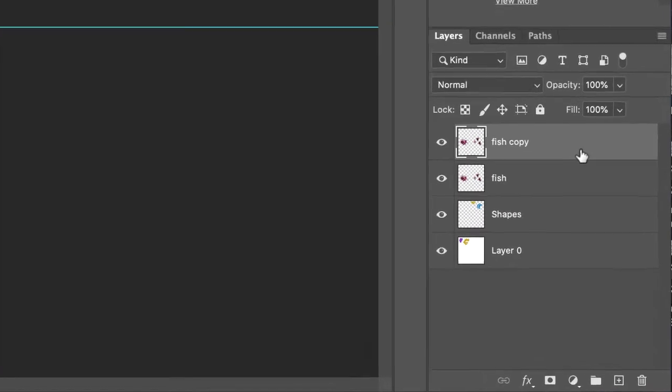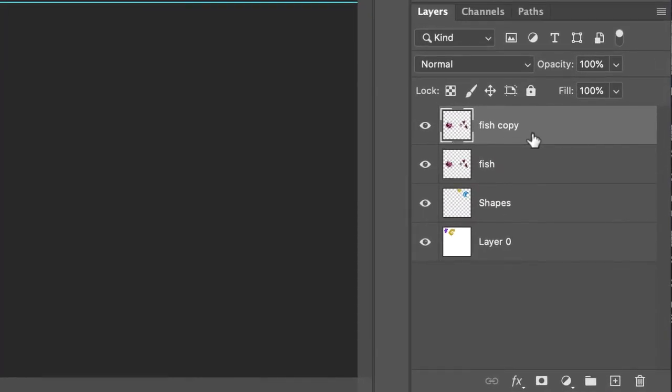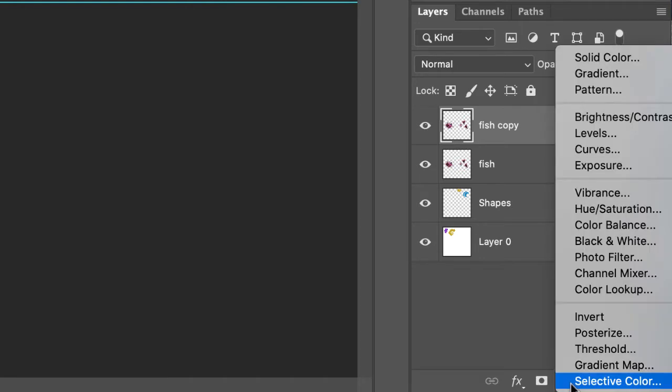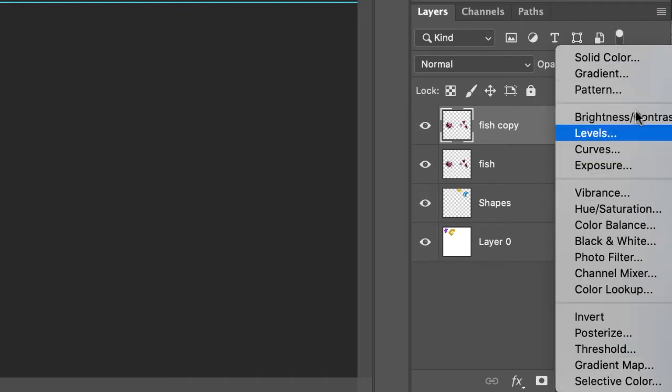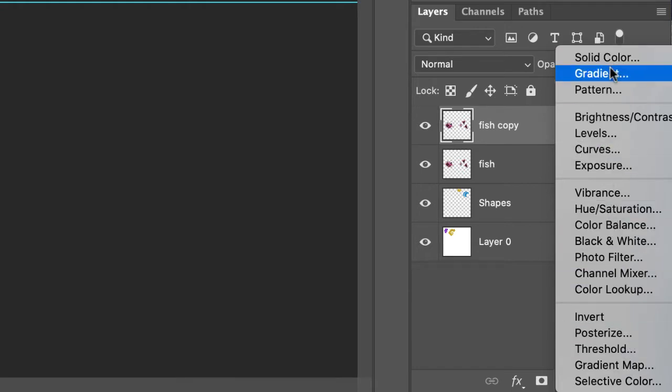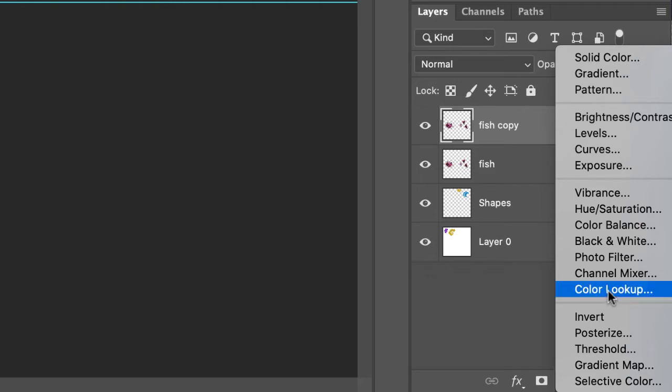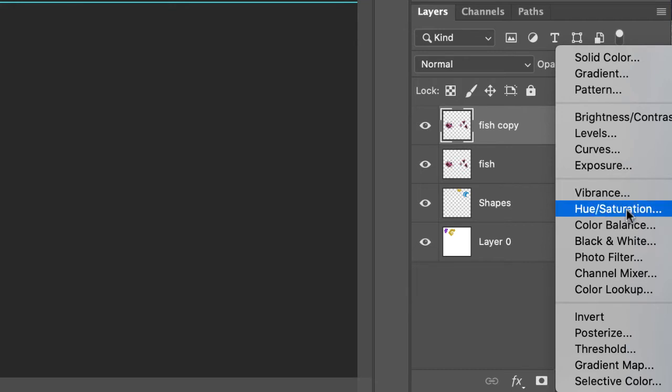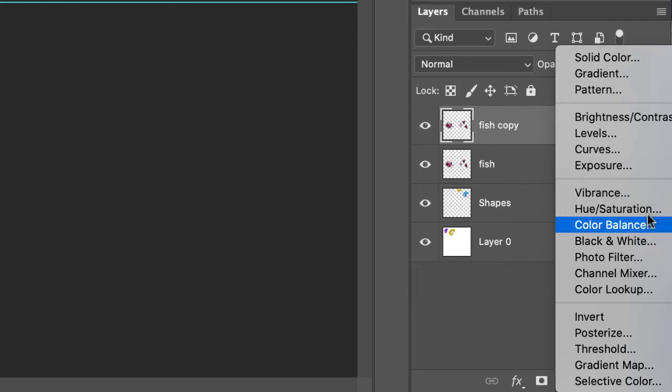Come over to the layers palette, make sure fish copy layer is selected, and down here in the icons there's this half black and white circle with a little tiny drop down menu to it. If we click that once, there's a bunch of stuff here, and as you work through Photoshop you will use a whole lot of these.